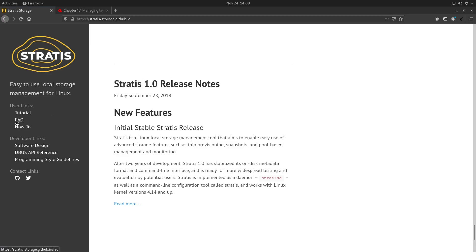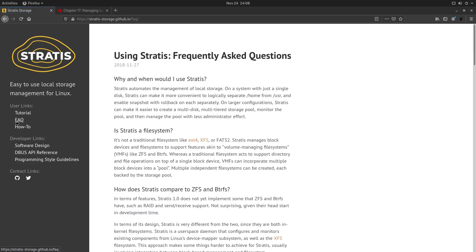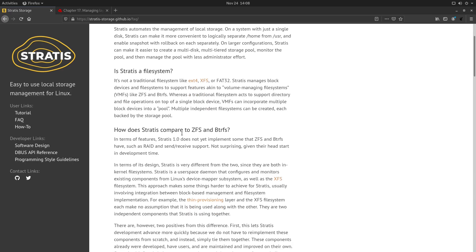Let's go to the frequently asked questions here and have a look at what it says: How does Stratis compare to ZFS and BtrFS? In terms of features, Stratis 1 — by the way this article refers to Stratis 1, although the newest version is now I believe 2.2.1 — does not yet implement some features that ZFS and BtrFS have, such as RAID and send/receive support. Although now Stratis is at version 2, so this article may not be fully up to date. Nevertheless, BtrFS is a file system per se, whereas Stratis is a local storage manager.